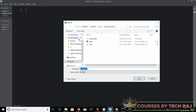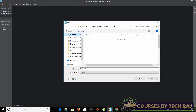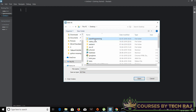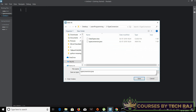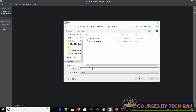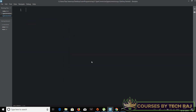Let's get started. Let me save this file as a .py file on my desktop — I'll save it as type_conversion.py. Now we are ready to go.